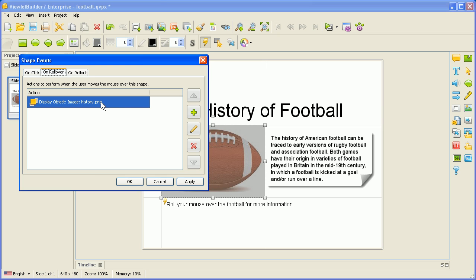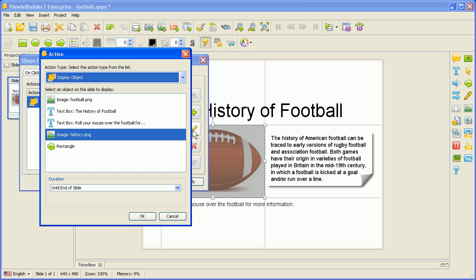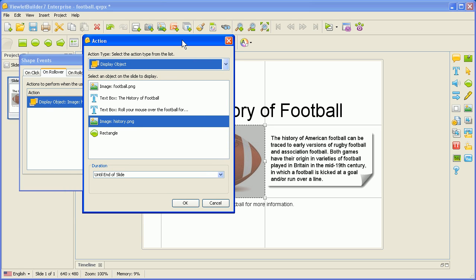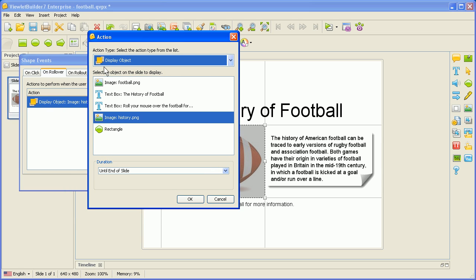For example, if we wanted to change this, we could go ahead and edit the action. But let's take a look and see what's here. Right now, it will display the object when you roll over the football, and the object is, of course, the history — the image here — and it will keep it until the end of the slide.